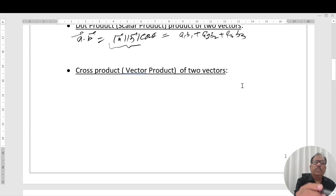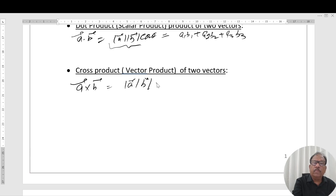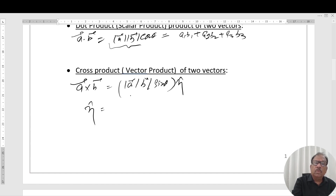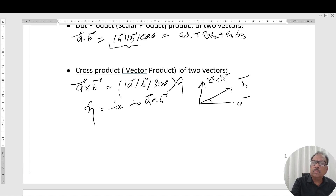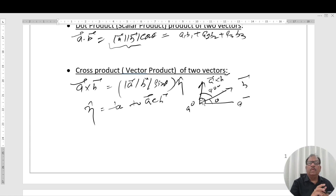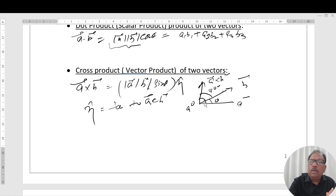The cross product or vector product A×B equals the magnitude of A times the magnitude of B times sin θ, times n-hat, where n-hat is the unit vector perpendicular to both A and B. If this is vector A and this is vector B, then A×B is perpendicular to both — at 90 degrees to each — and θ is the angle between A and B.